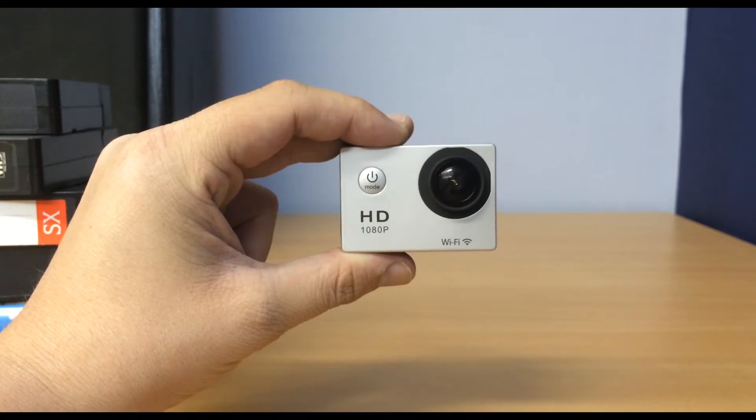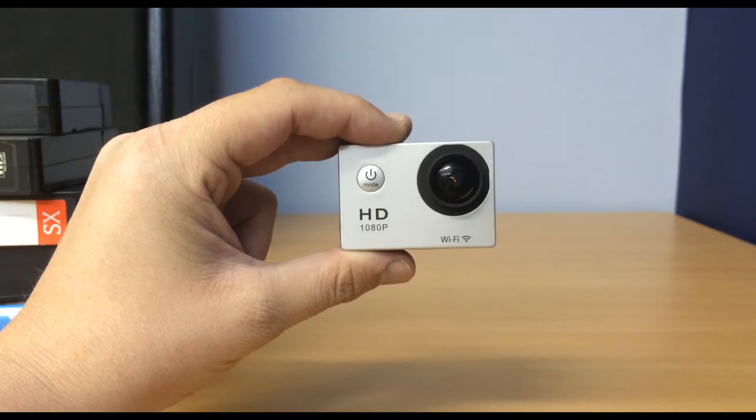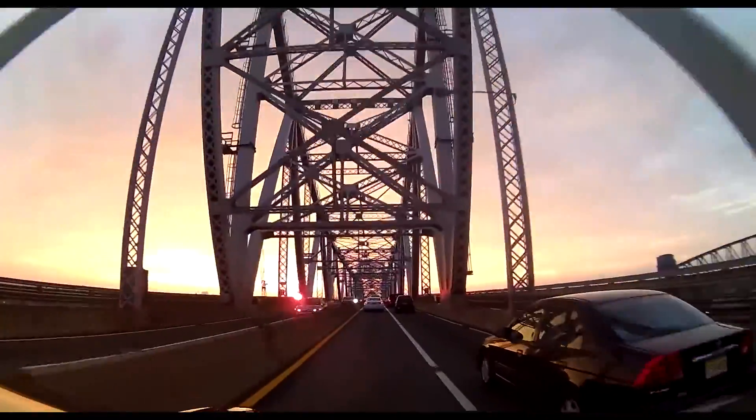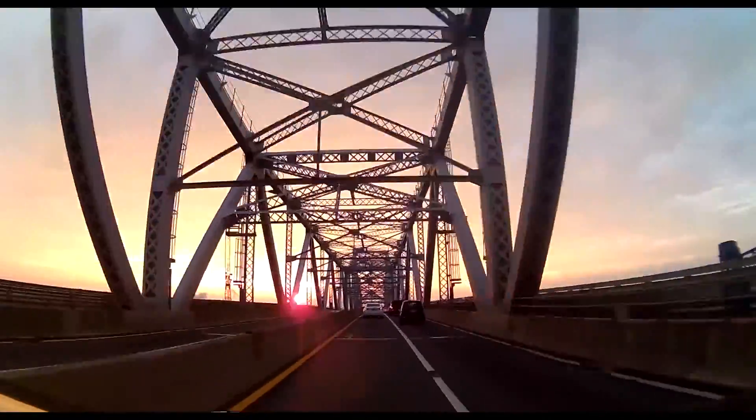So you just shot a bunch of footage with your new action cam. Now what? In this video we will show you how to use Windows Movie Maker to edit your footage into a great movie.